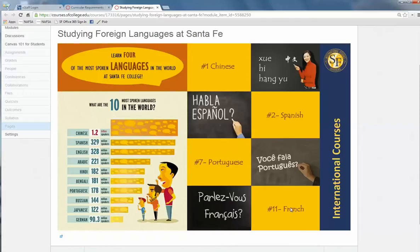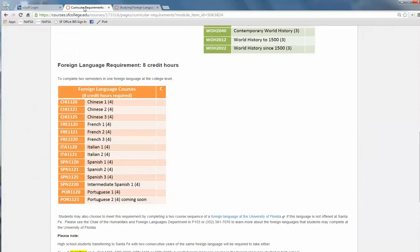If we do not offer the language of your choice, you can explore your options elsewhere. We will give you credit towards the certificate for other college-level language courses.